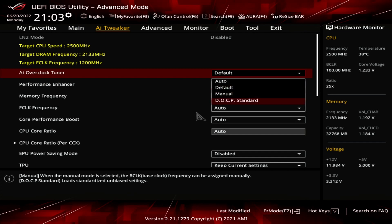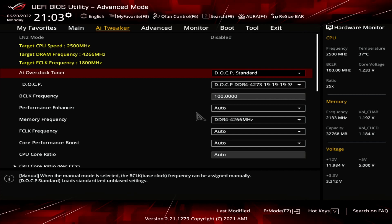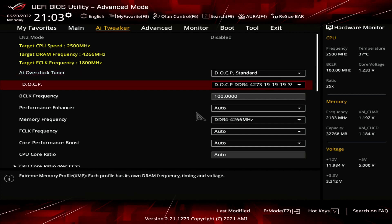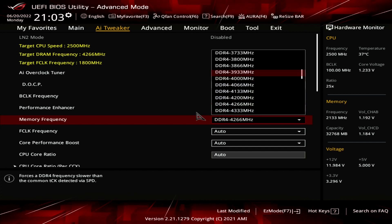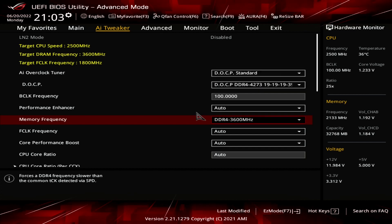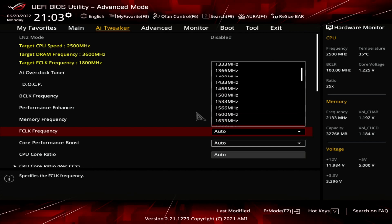Set AI Overclock Tuner to DOCP Standard. This ASUS technology allows us to run the memory at its XMP rated specification. While our memory kit is rated at DDR4-4266, I will run it at DDR4-3600 with the fabric clock in sync at 1.8 GHz. That is because on Threadripper, we prefer to run the memory, memory controller, and Infinity Fabric clock in synchronous mode. Set memory frequency to DDR4-3600 MHz and IF clock frequency to 1800 MHz.